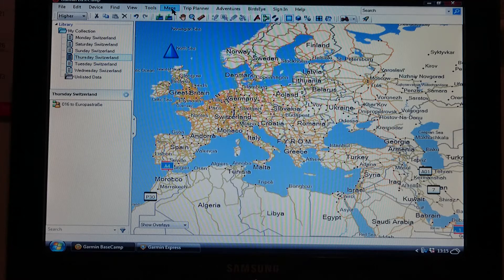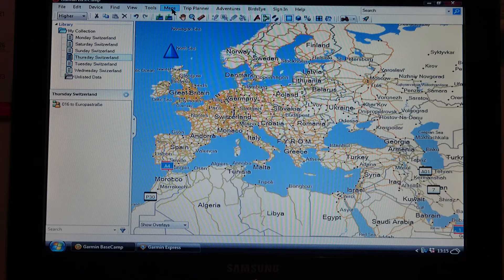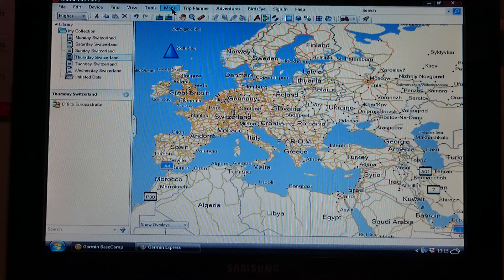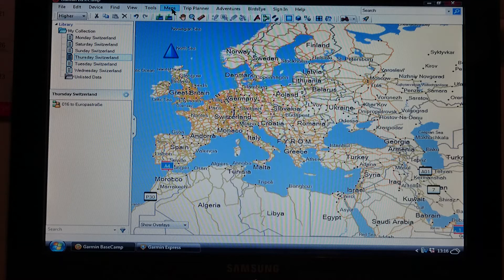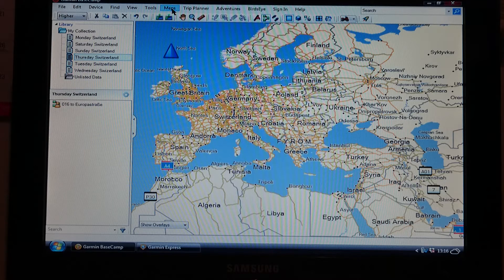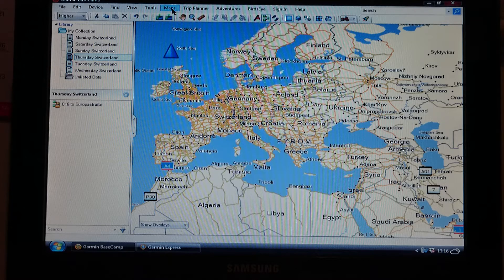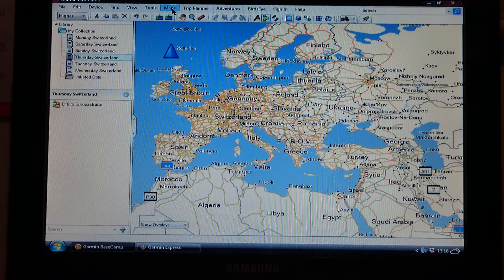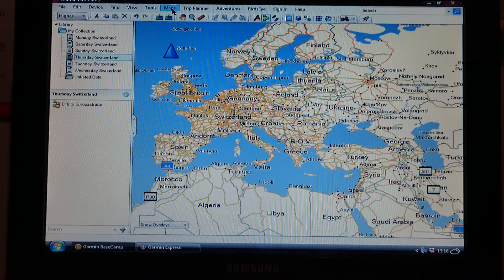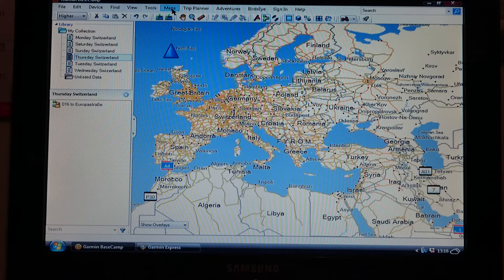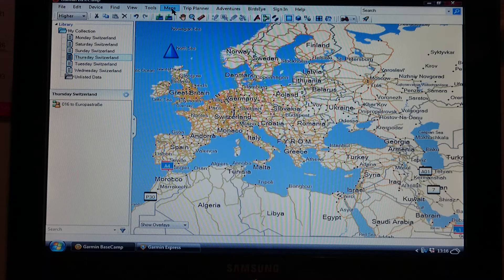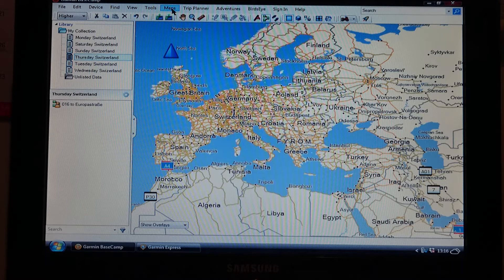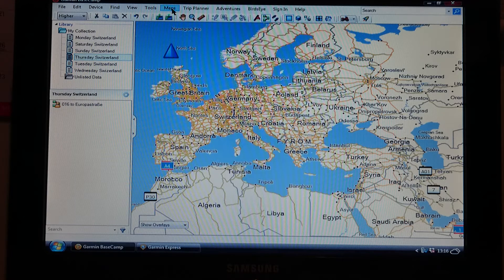The next thing you need to do is the avoidances, such as ferries, toll roads, u-turns, this sort of thing. They need to be set the same on Garmin Basecamp as they do in your sat nav as well. There's no point in having toll roads avoided on Basecamp but not avoided on the sat nav, because there's a conflict again.